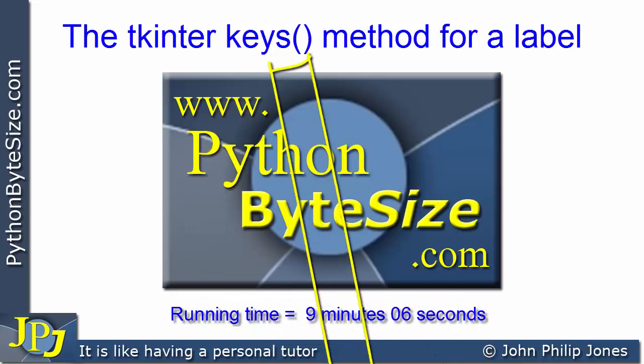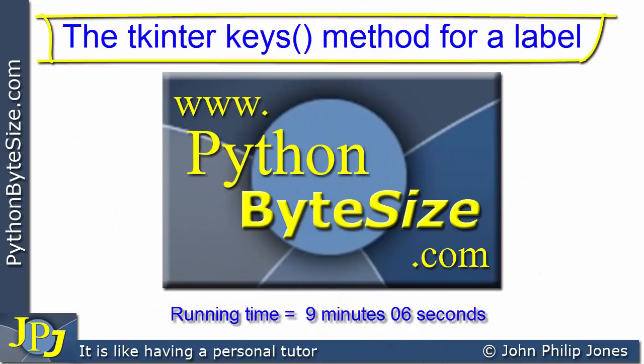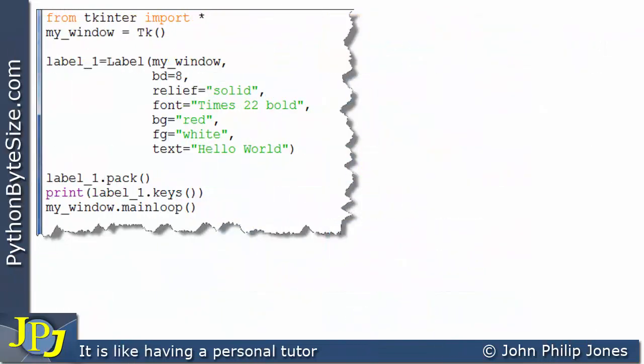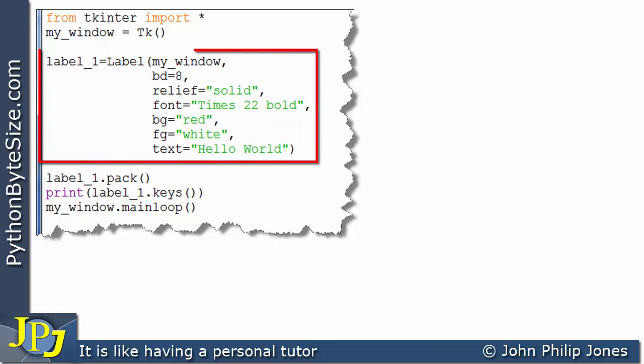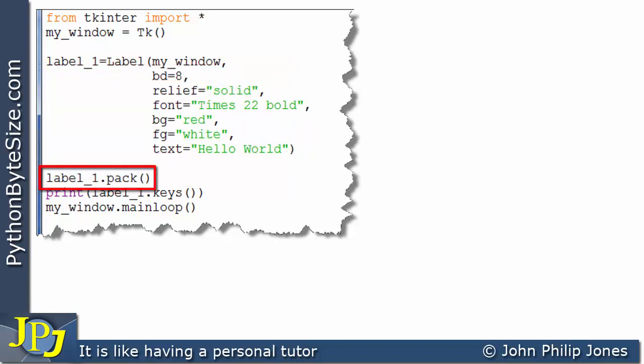In this video we're going to have a look at the keys method associated with a tkinter label. Consider this computer program here. We're creating a label with this code and here you can see we're going to pack the label.